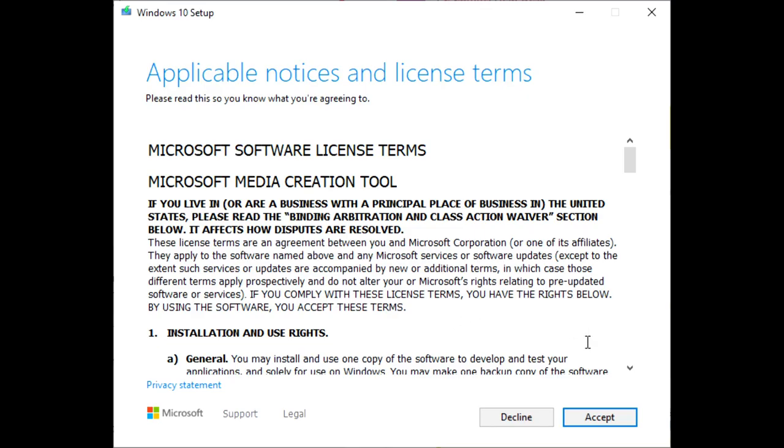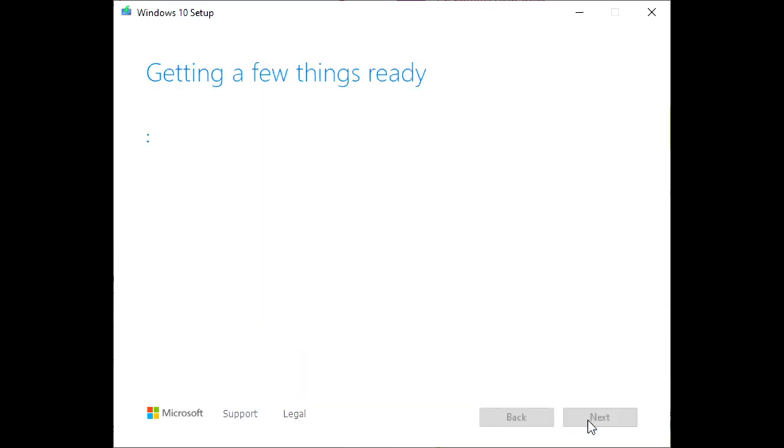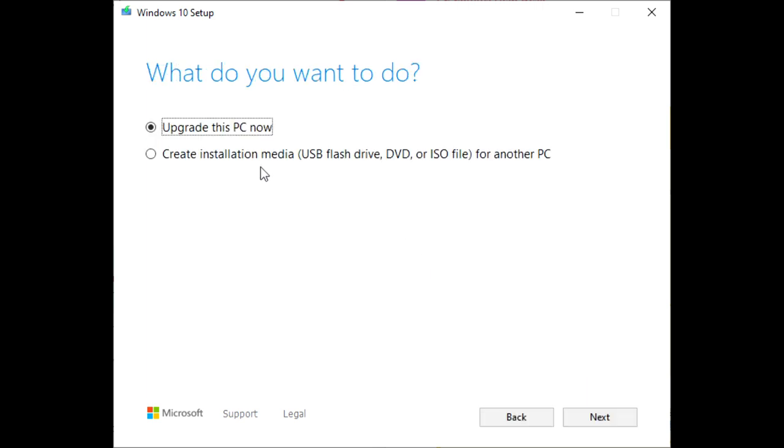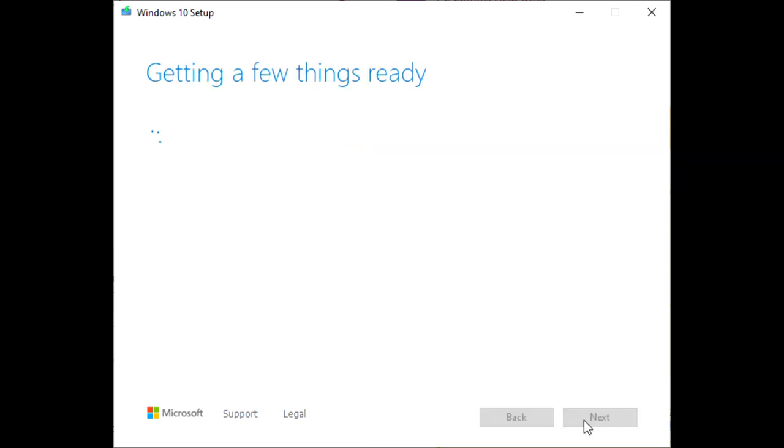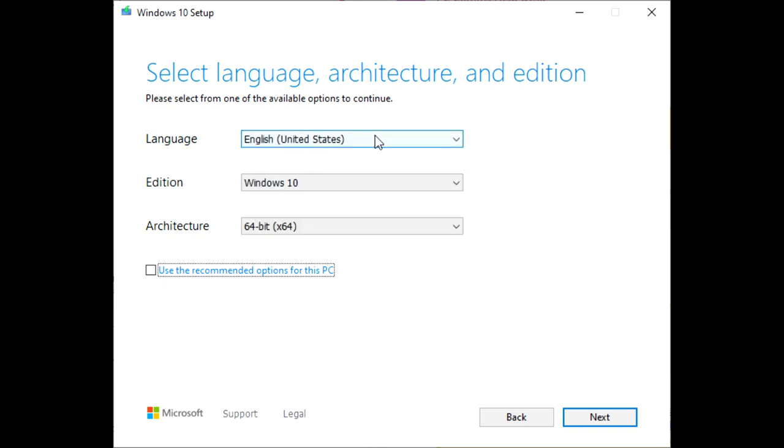Launch it and go through a little getting things ready. Accept the normal license and let it start its business. So this takes a few minutes and then we'll choose create installation media. So you need a USB drive, 8 gigs is what I tend to use. Unselect the use recommended options for this PC and then you can choose your language.